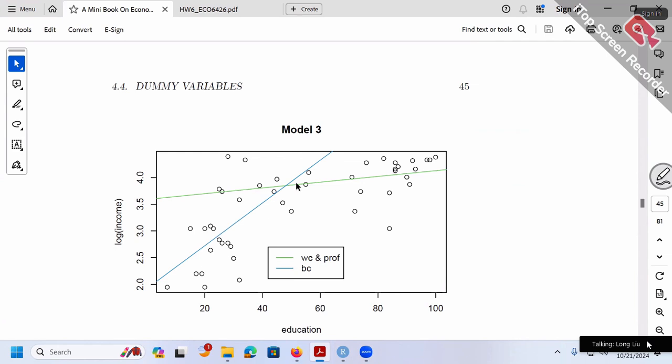Model 3 — by including BC and BC×education — is exactly equivalent to dividing your data into two subsets (white collar workers and blue collar workers) and running separate regressions for each. Of course, by doing so you need enough observations in each subset. If you don't have enough observations in one group, you may only be able to afford model 2.